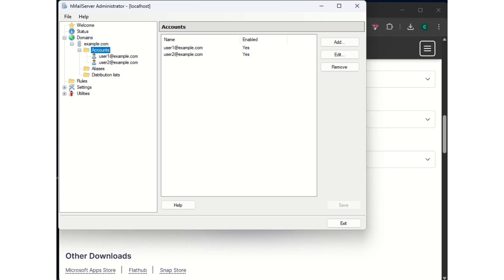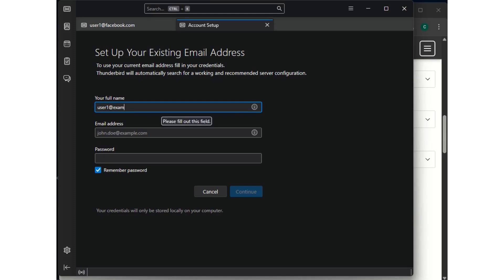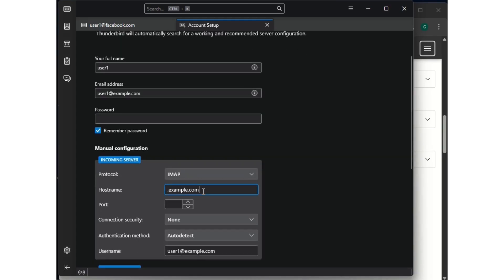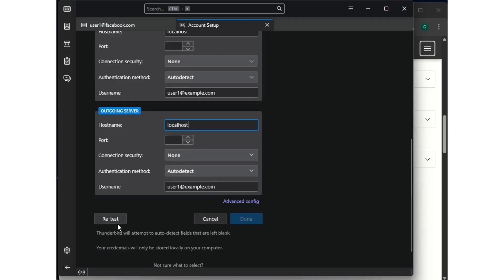In Thunderbird, go to account setup. Our first email is user1@example.com. Click configure manually. Change the hostname for the incoming server to localhost. Scroll down to the outgoing server and also change it to localhost. Then run the retest.